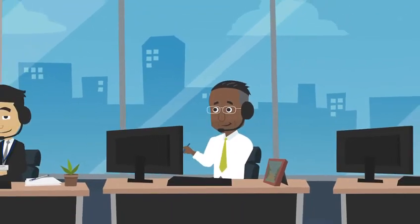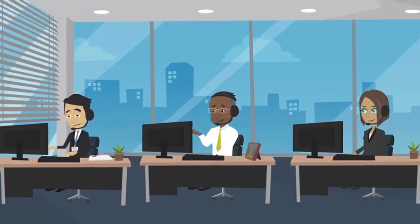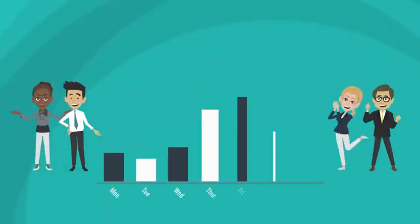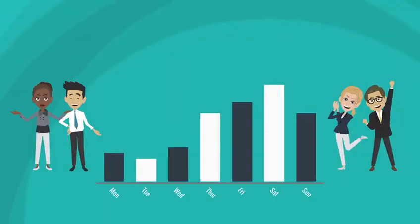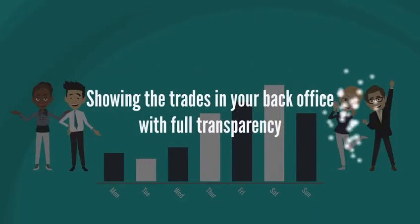Professional traders with extensive trading experience and proprietary algorithms, winning trades daily, 100% hands-free, showing the trades in your back office with full transparency.